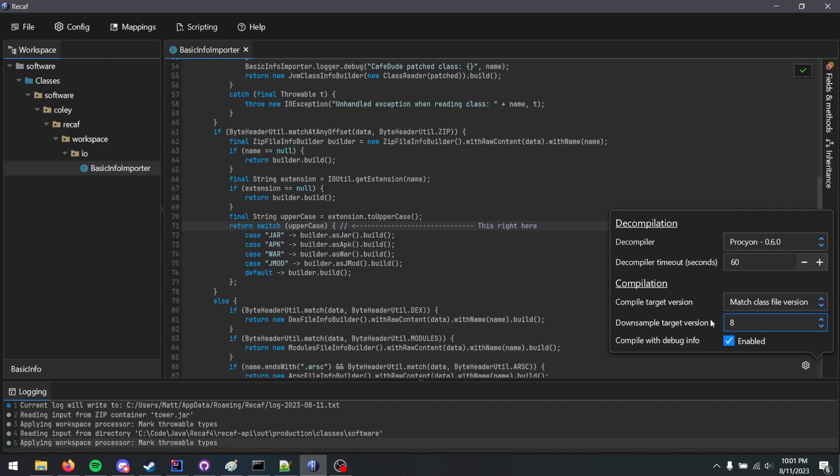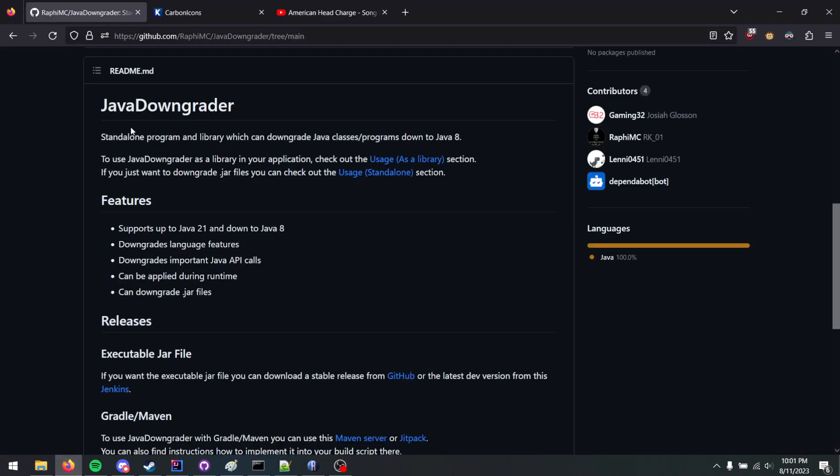If you want to add more capabilities in terms of going back further, you don't actually contribute to Recaf, contribute to Java Downgrader.